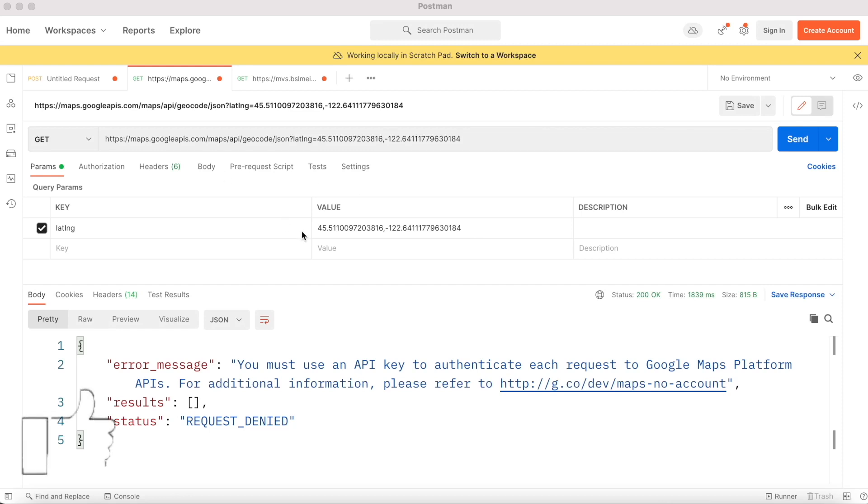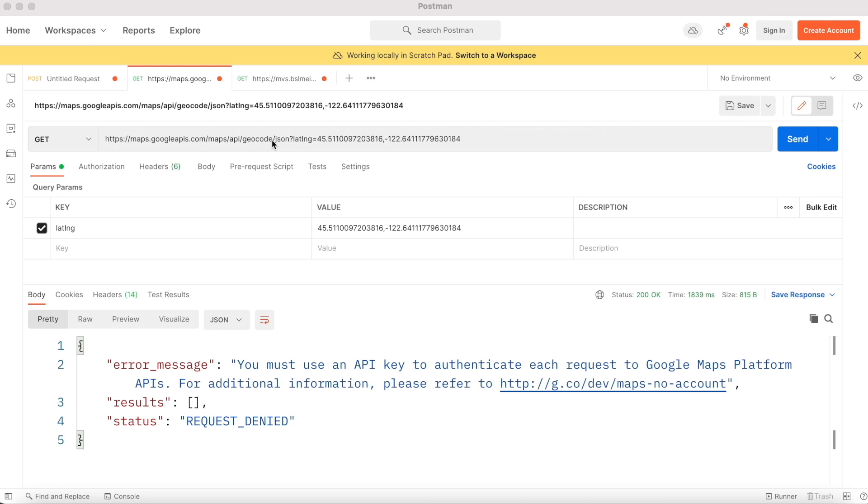Here we'll see how to use Postman and the Google Geocode API, where we send latitude and longitude to verify whether you're getting the correct data from the Google server.